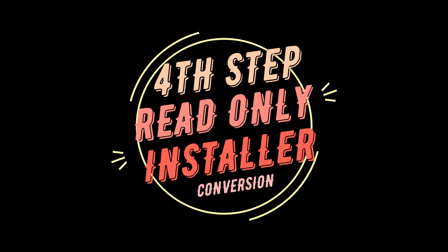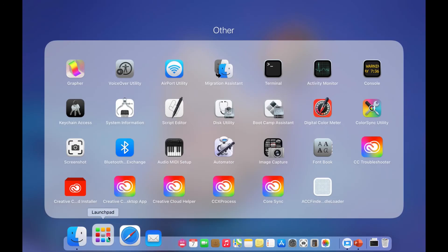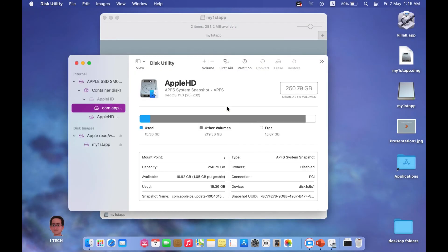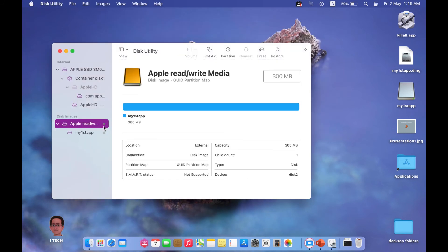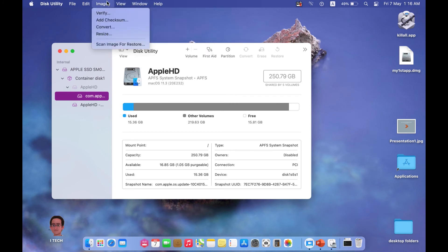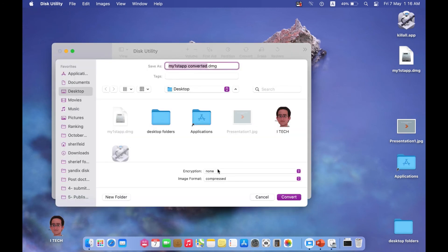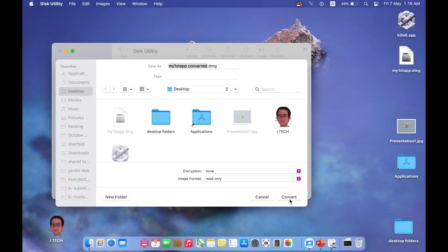Now we need to convert the DMG to read-only. Open Launchpad and Disk Utility again. From Disk Utility, eject your created folder, then go to Images and select Convert. Select the DMG installer and choose read-only. It will ask if you want to encrypt it with a password or just convert to read-only — select read-only and save it to the desktop as 'My First App Converted DMG', then press Convert.